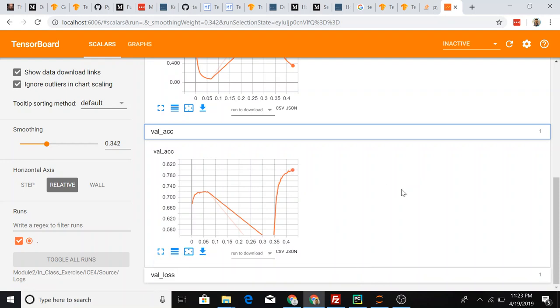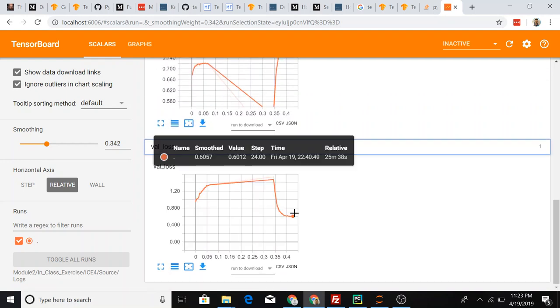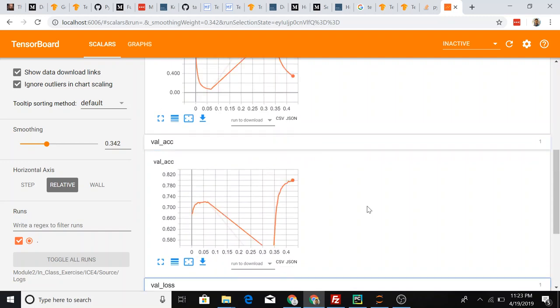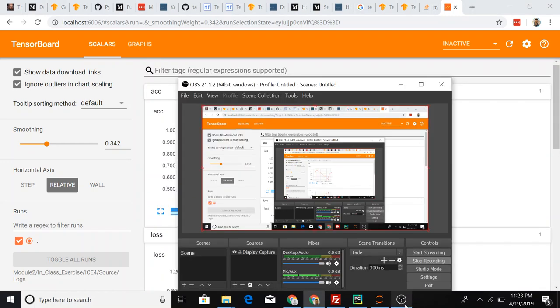This is close to 70. The loss is pretty high. That's it, thank you so much.